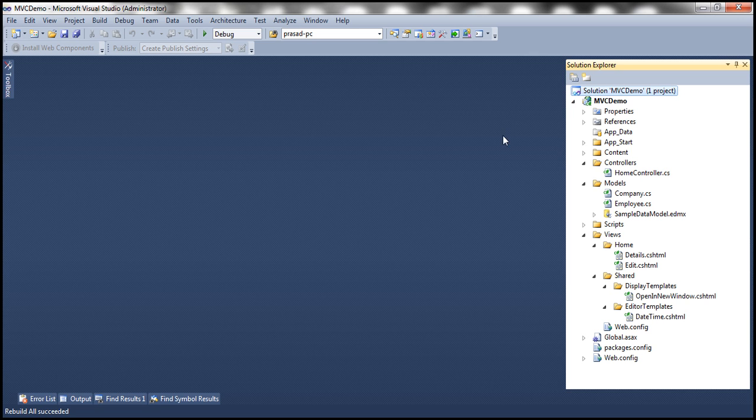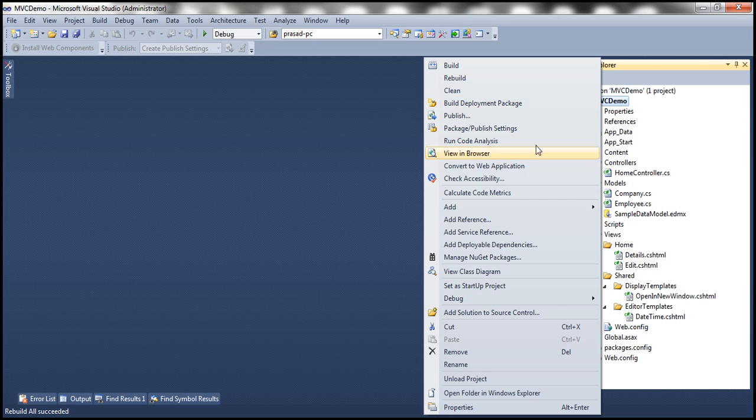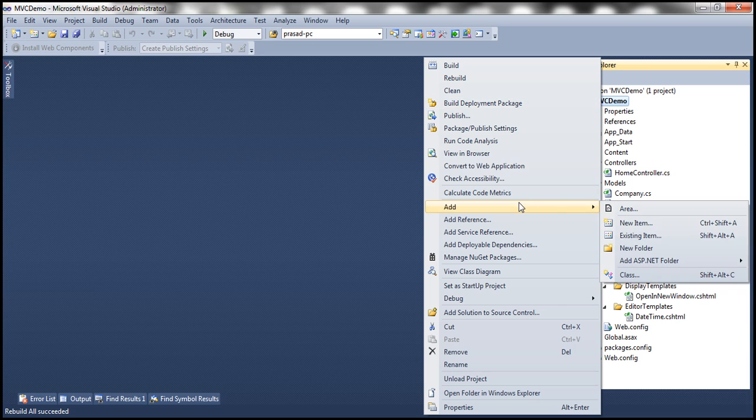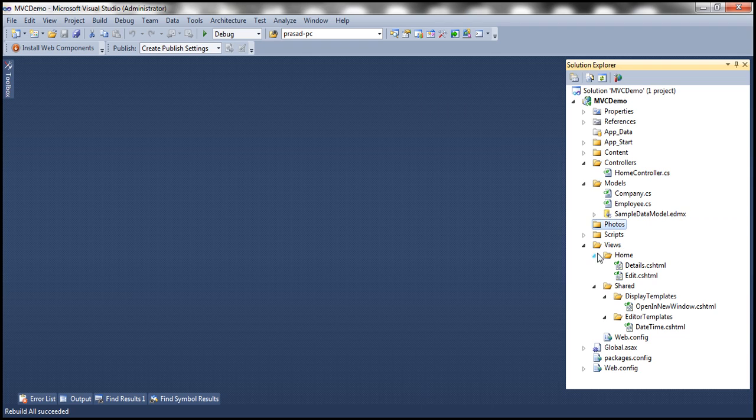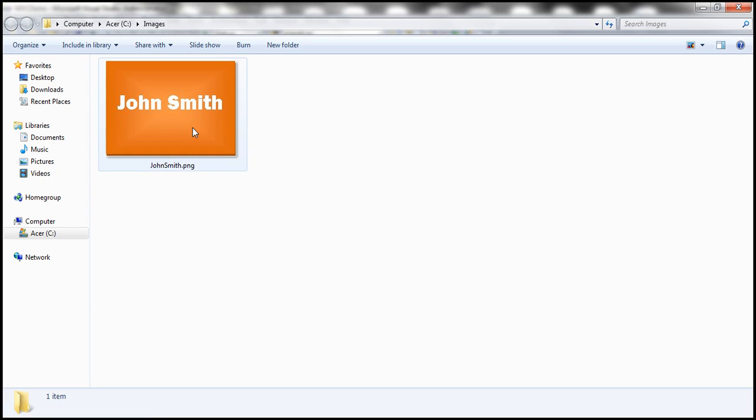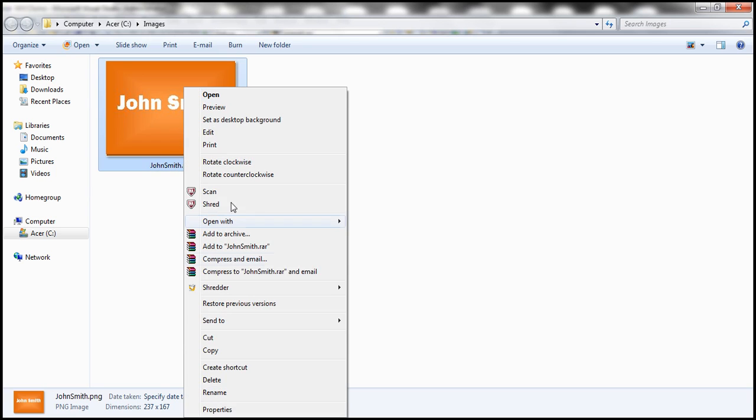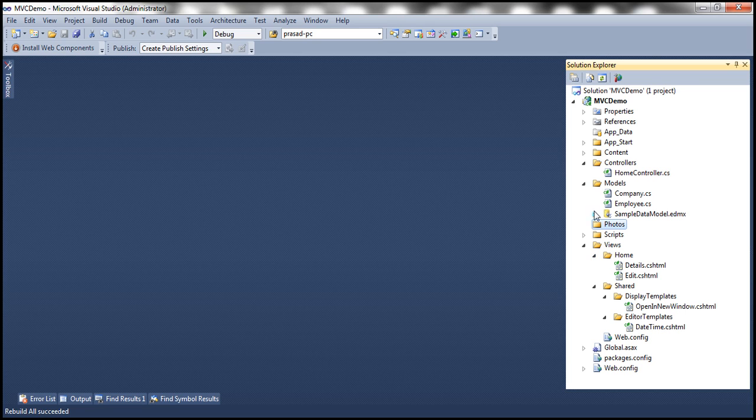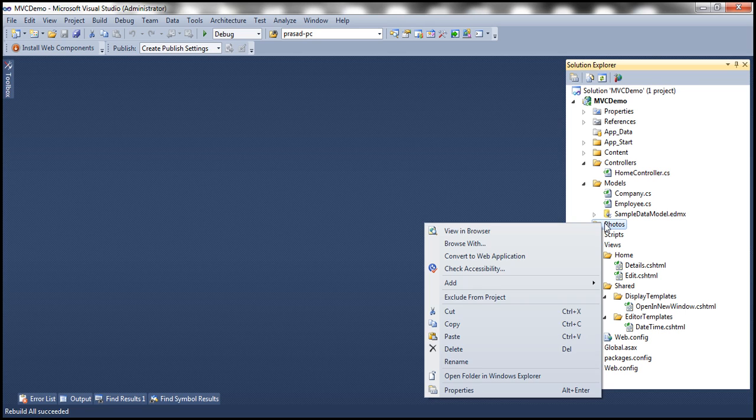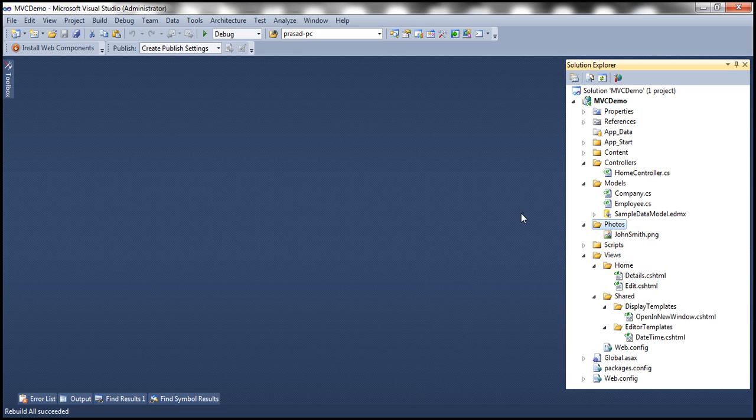So let's go ahead and add a new folder to the root folder here. And the name of the folder is going to be photos. And I already have this image johnsmith.png. So let me copy that and paste it into this photos folder. So we have the image.